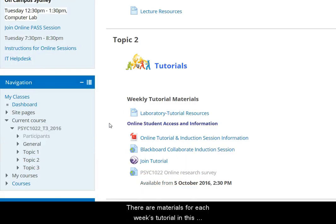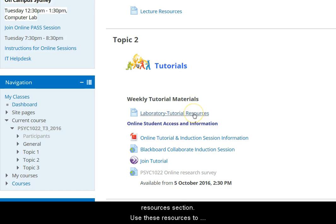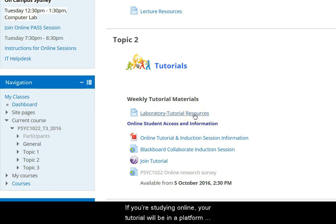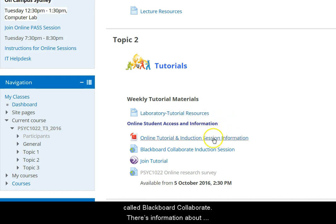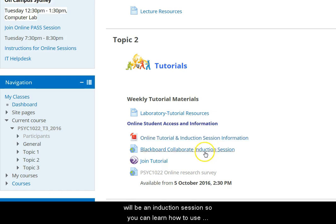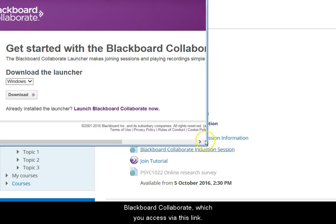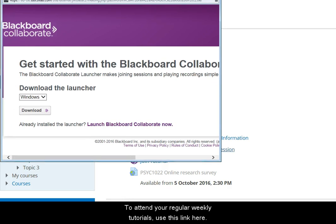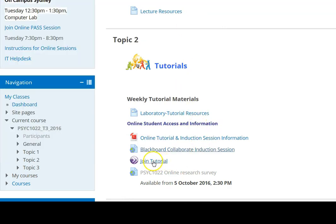On to the lab tutorials. There are materials for each week's tutorial in this resources section. Use these resources to prepare for your tutorials, which start in week two. If you're studying online, your tutorial will be in a platform called Blackboard Collaborate. There's information about Blackboard Collaborate here. In the first week of term, there'll be an induction session so you can learn how to use Blackboard Collaborate, which you access via this link. To attend your regular weekly tutorials, use this one here.